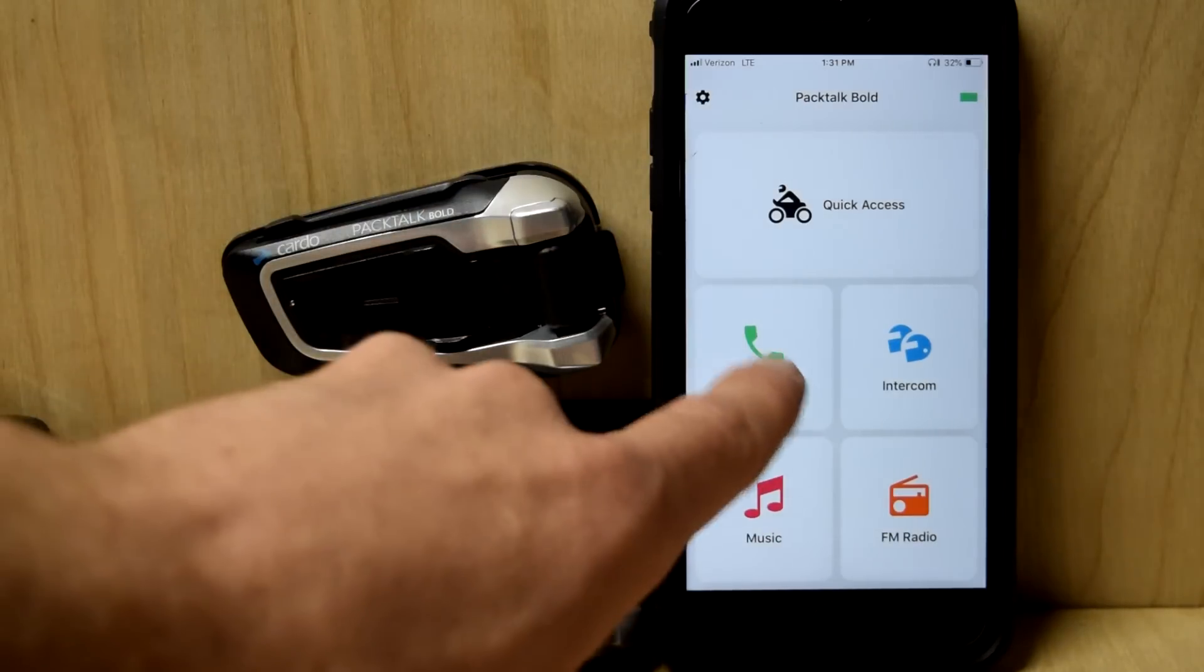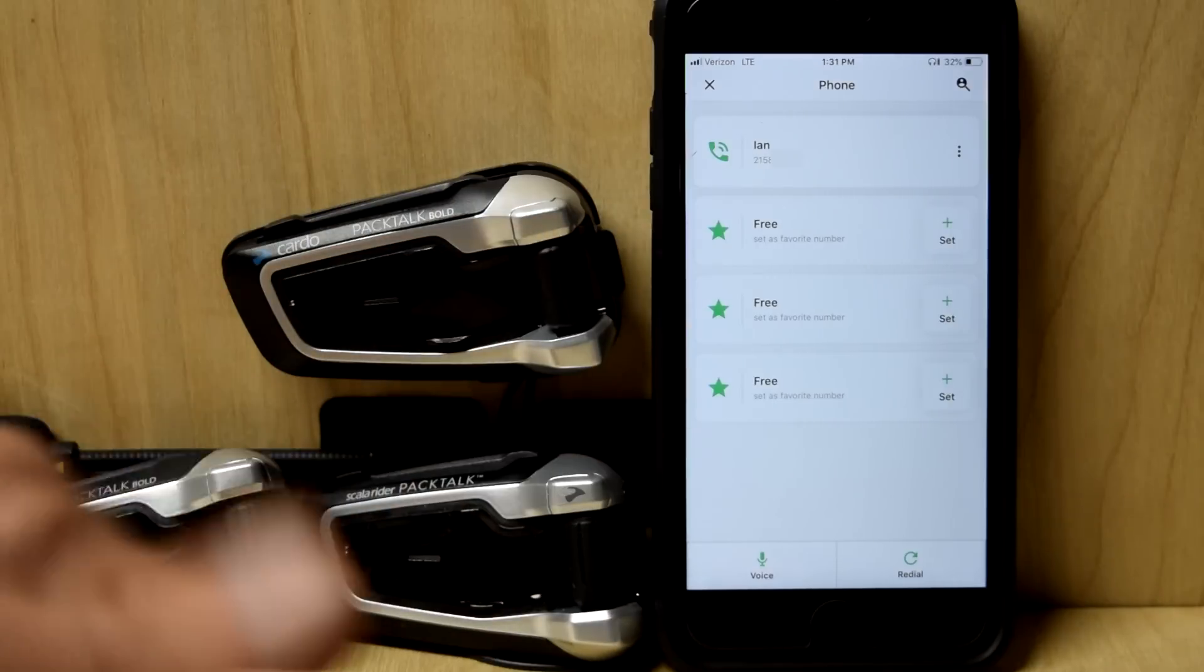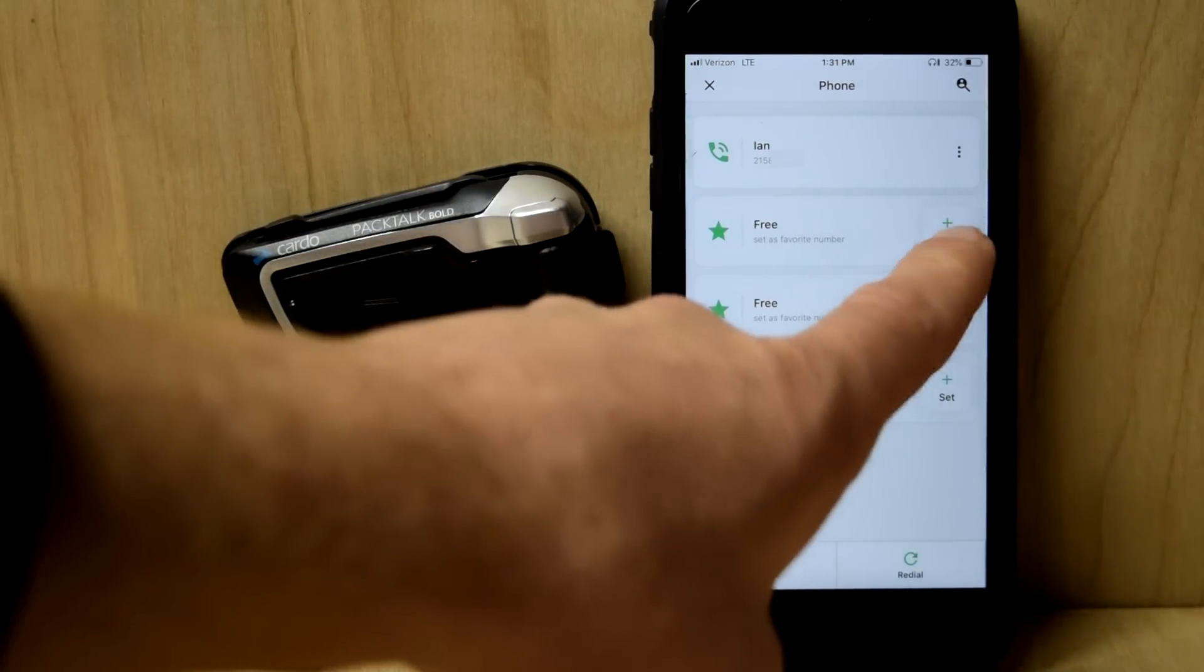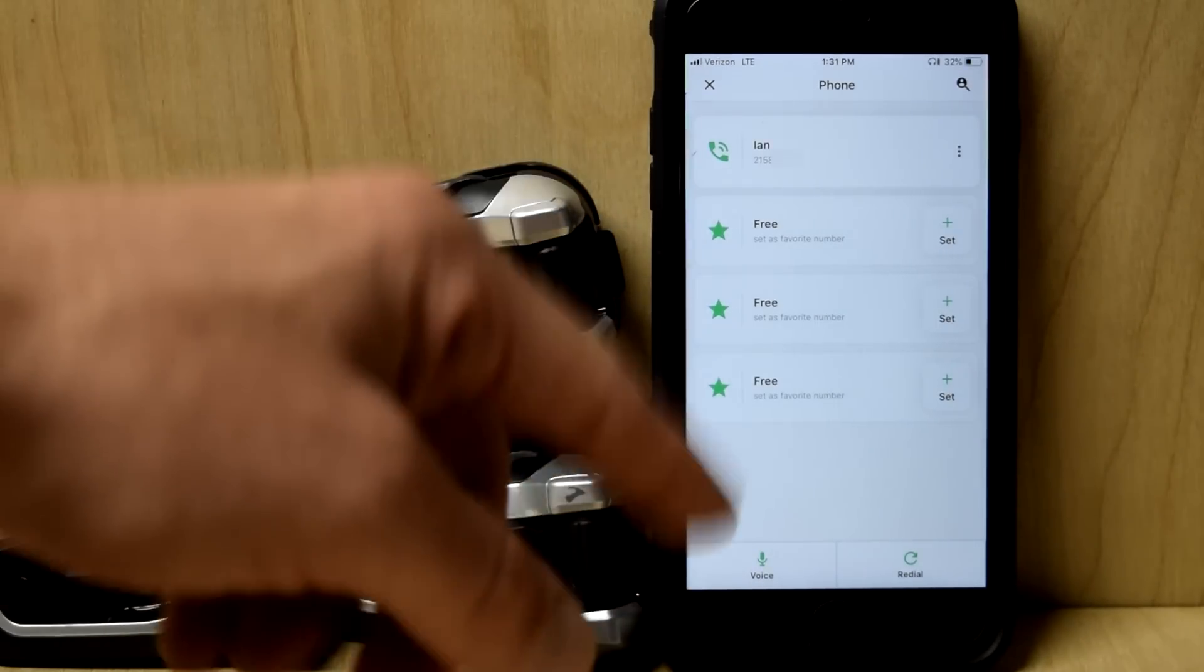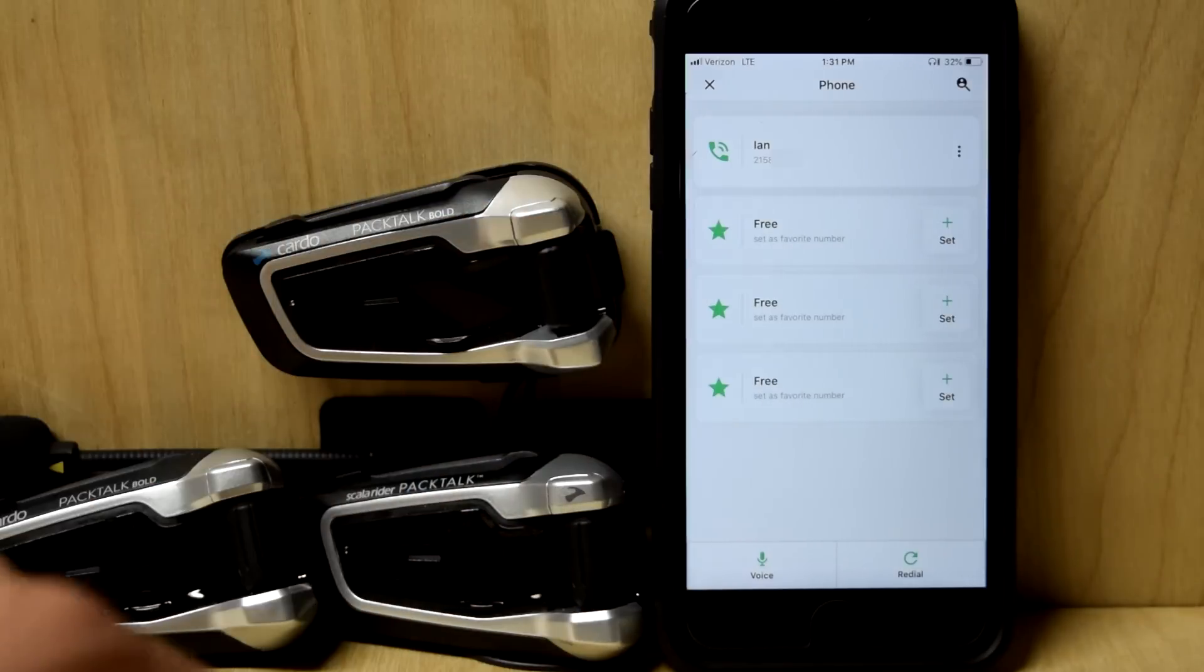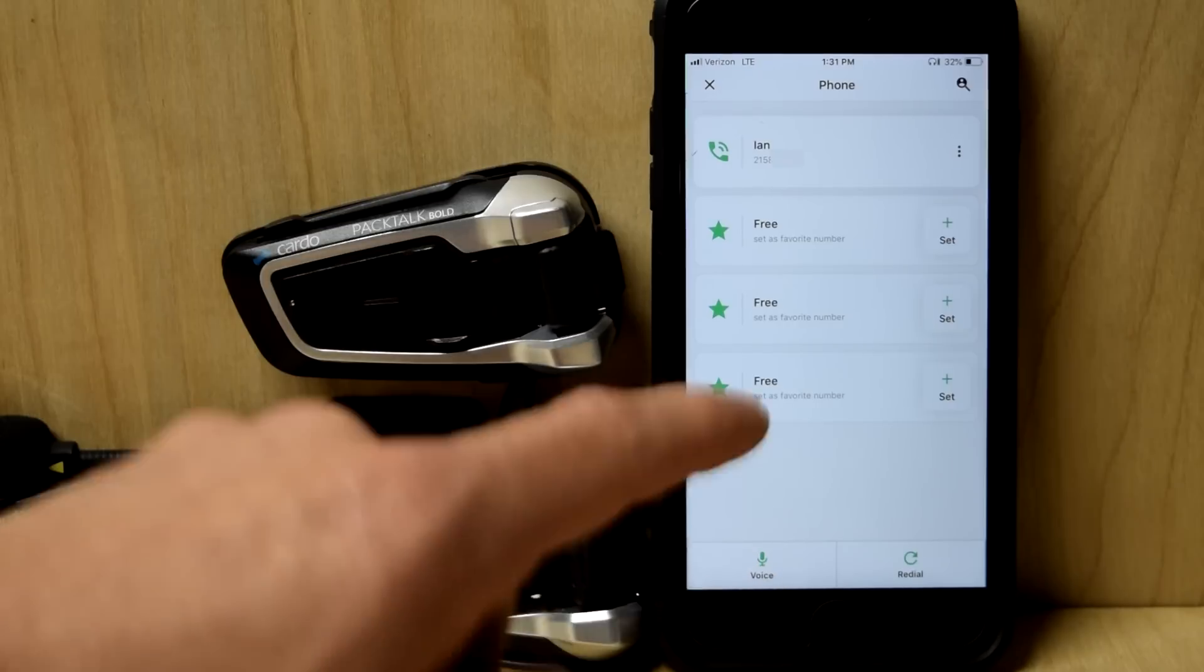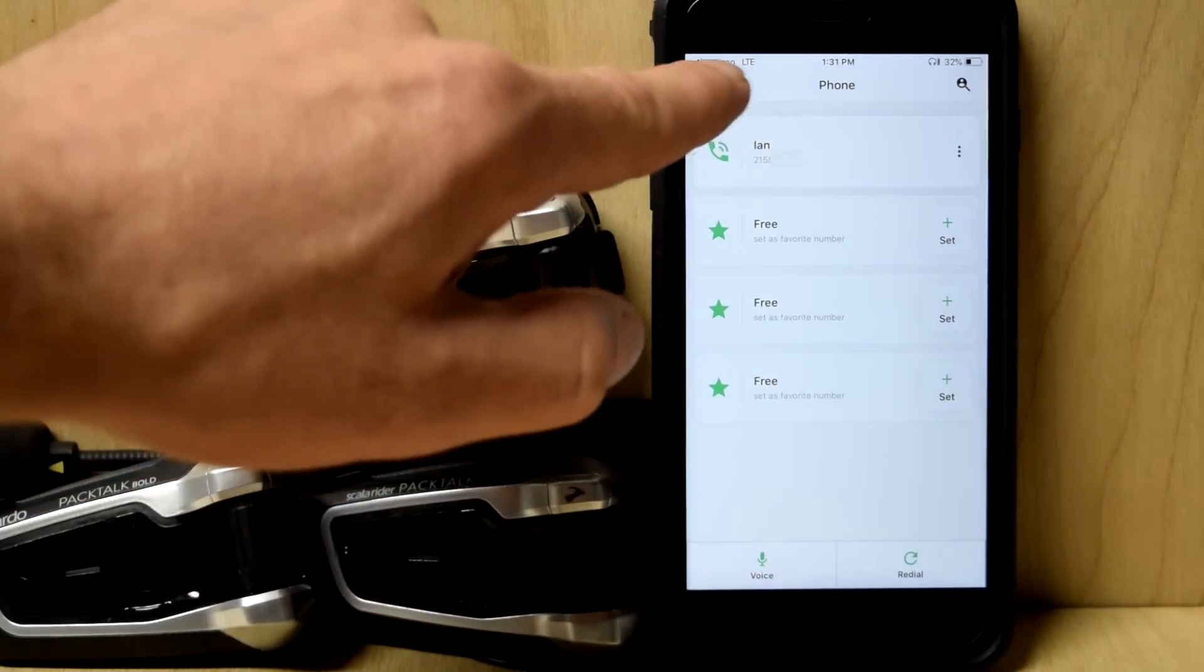Let's go to phone. Phone, this is where you can set your speed dial, your favorites, your hot dials. If I go to set, it accesses my phone, my contacts list. I just select them. Boom, it loads them in there very quick. Ian is my person. Voice, if I tap that, is Siri on the iPhone and redial, self-explanatory.